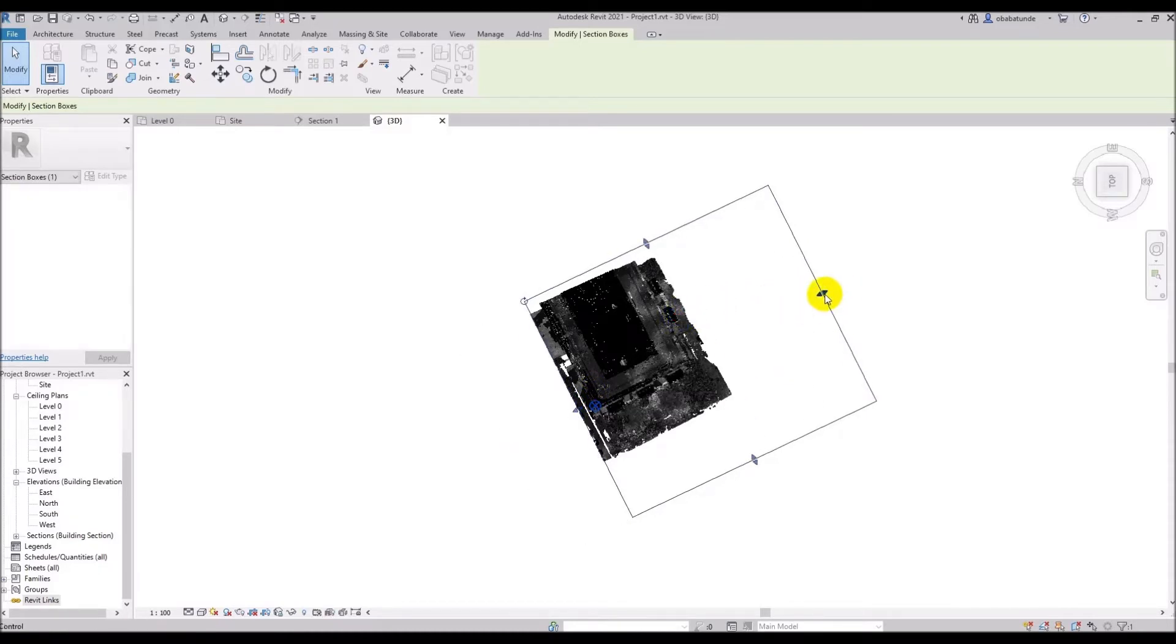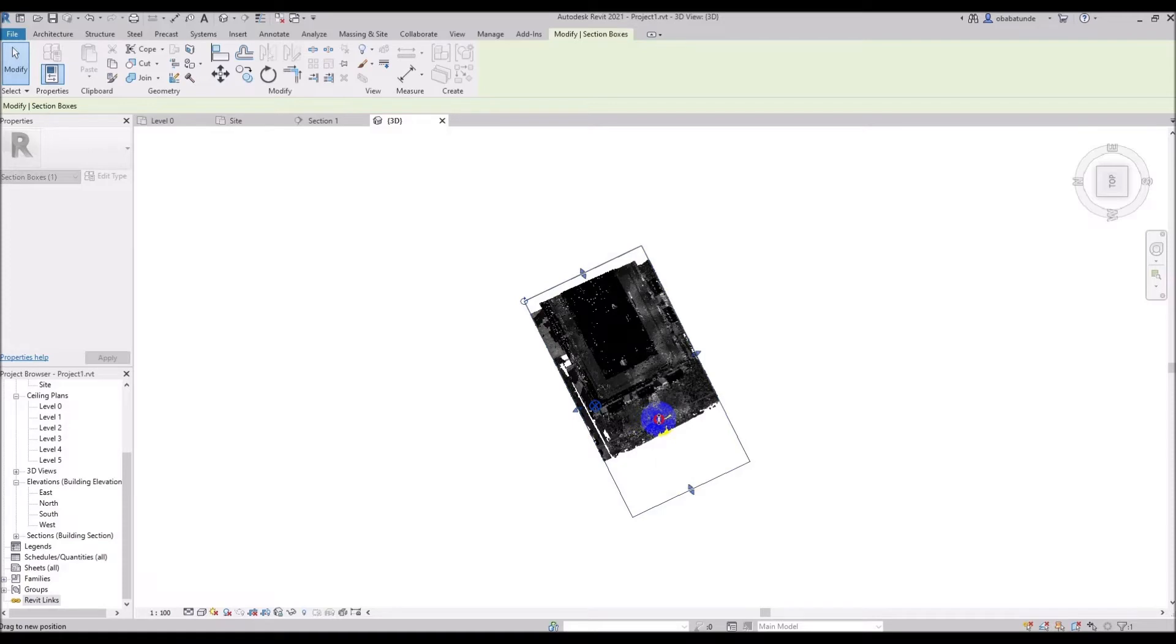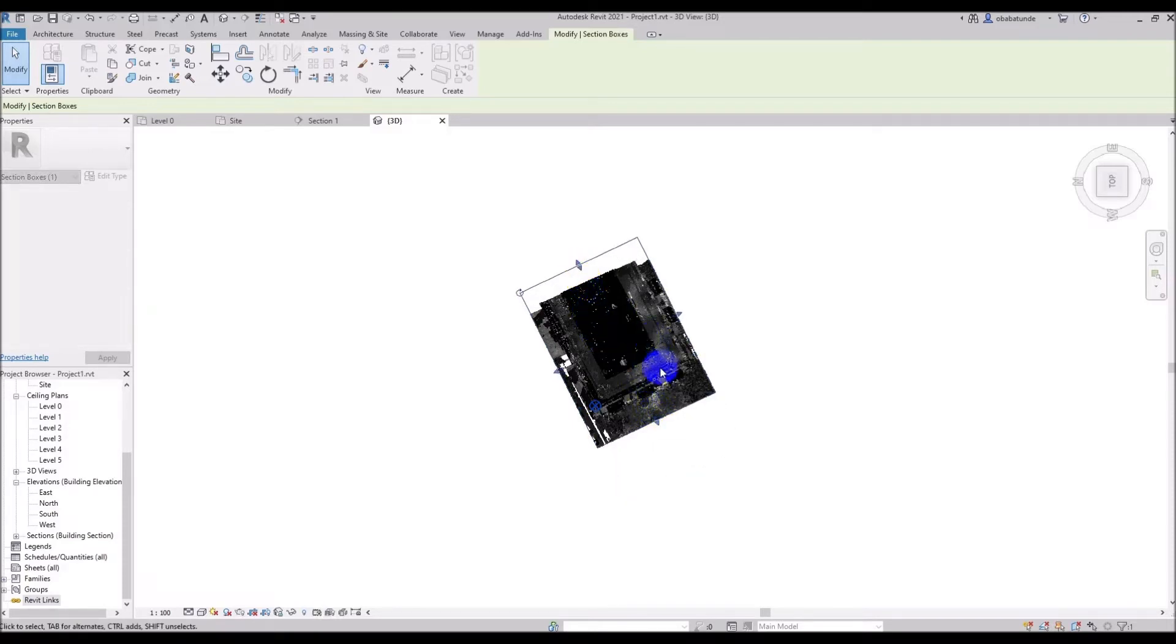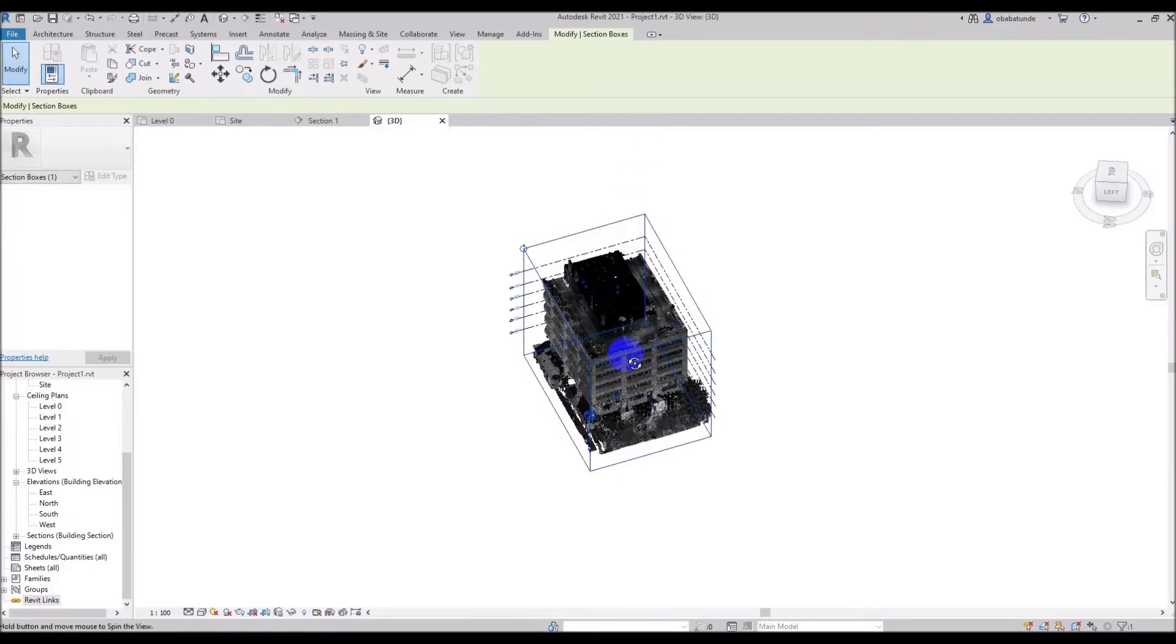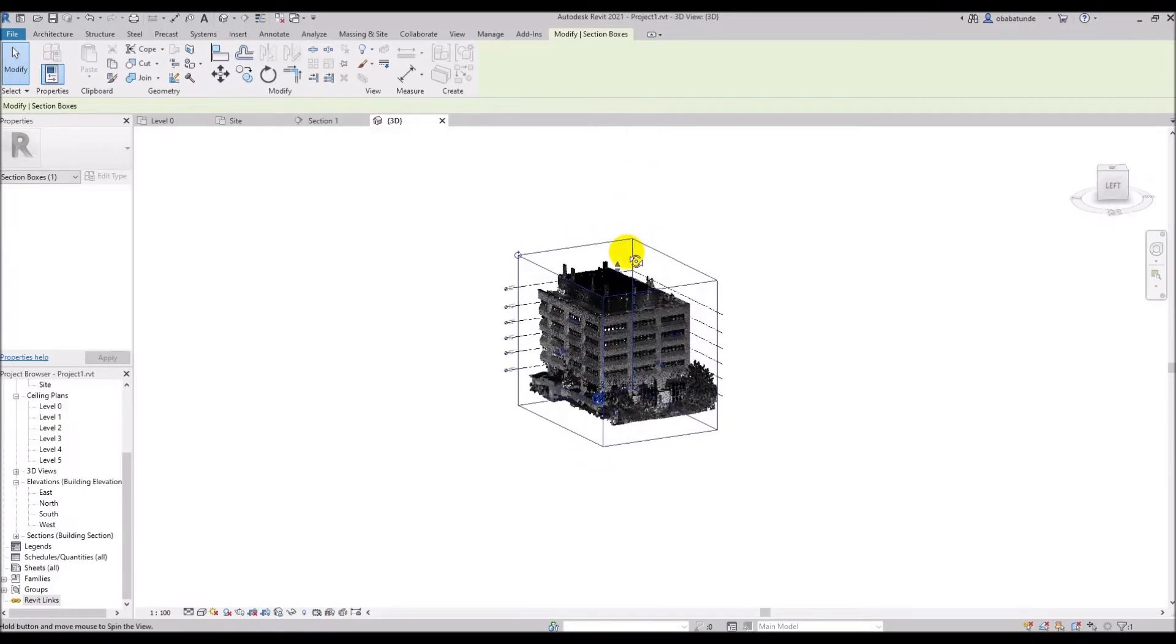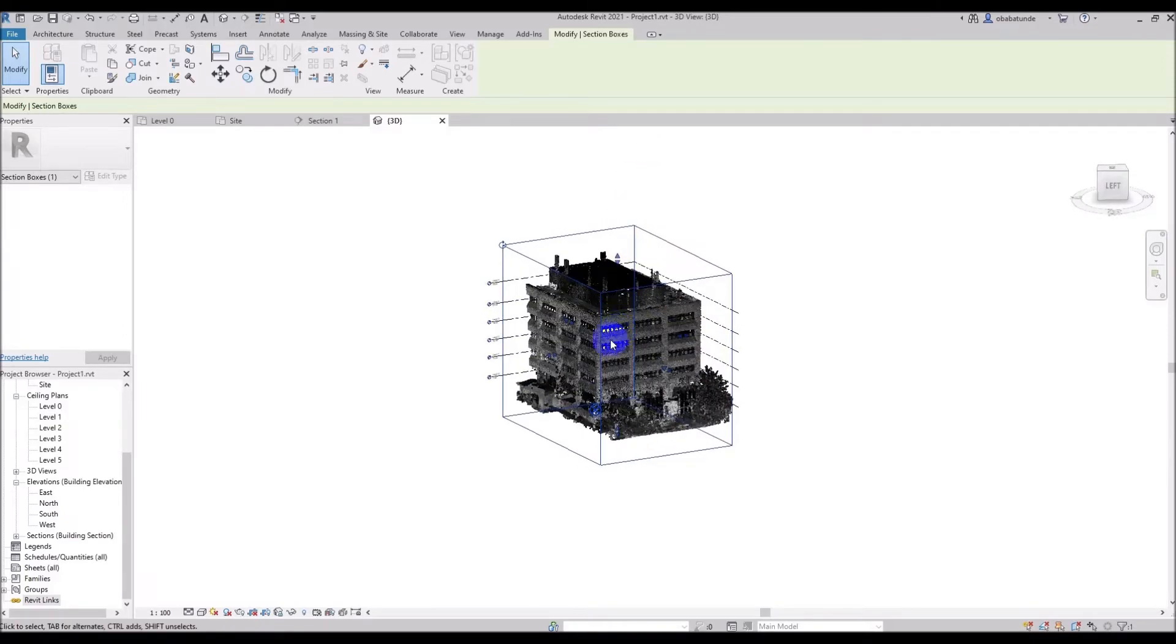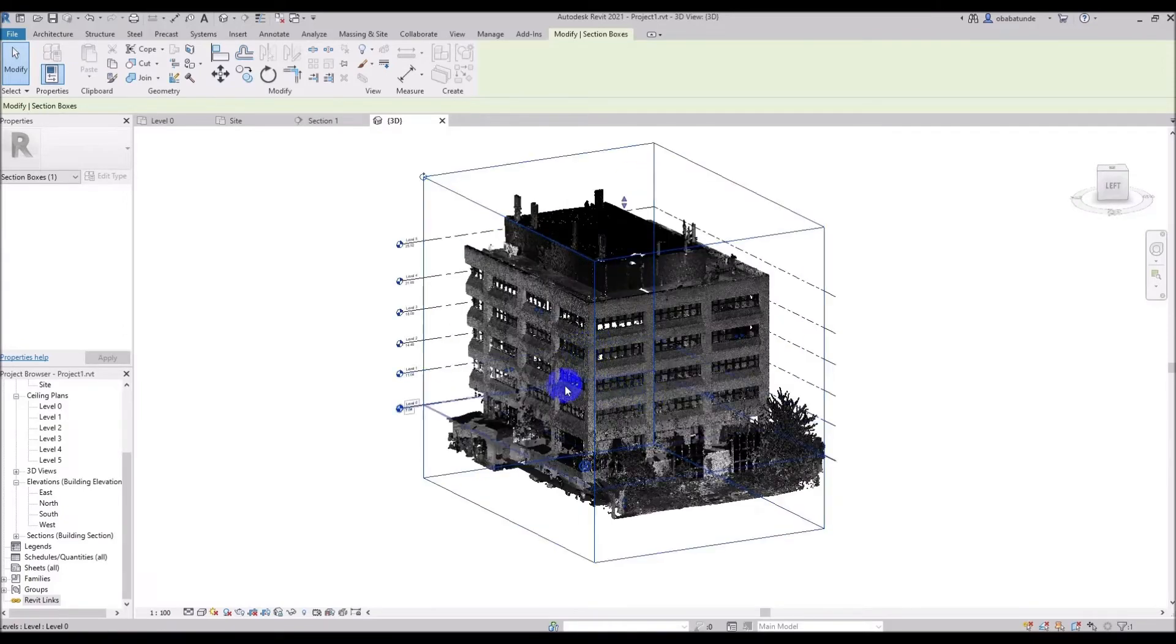Using a section box to zero in on the area you're working on reduces the amount of visible elements that Revit has to process. Point clouds are great but they can slow down your Revit session especially if you're navigating in 3D and your point cloud is quite large.